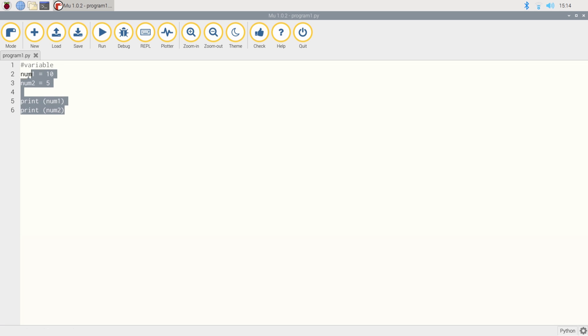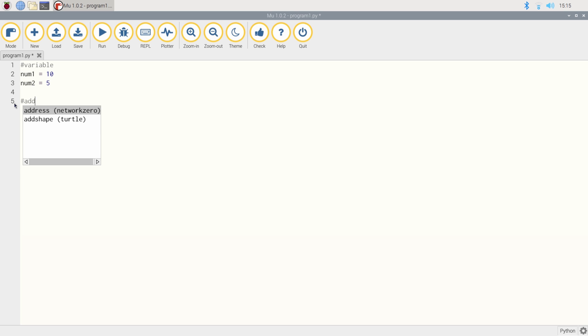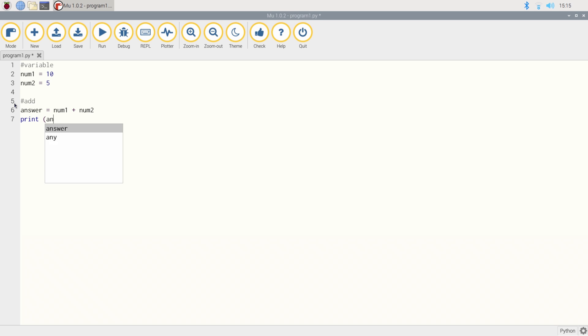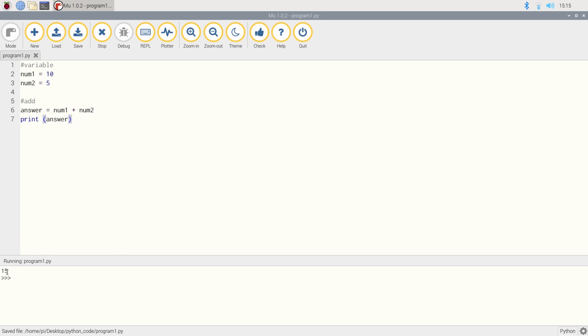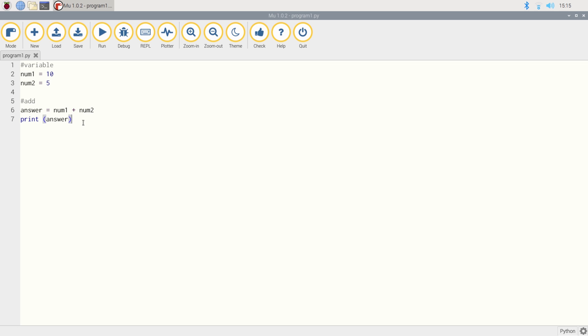Let's do something slightly more complicated with this. We want to do some addition. So we're going to add these two numbers together. So we're going to create a new variable, which is called answer. And we're going to add num1 and num2 together. And then we're going to print the answer. And we can see that it prints out number 15. Pretty simple stuff.